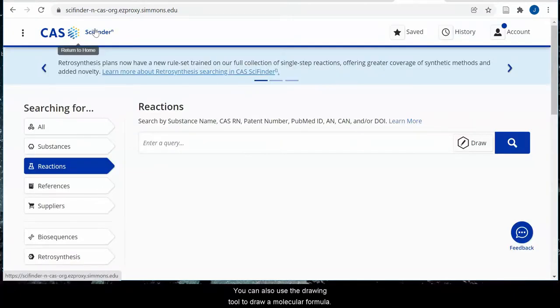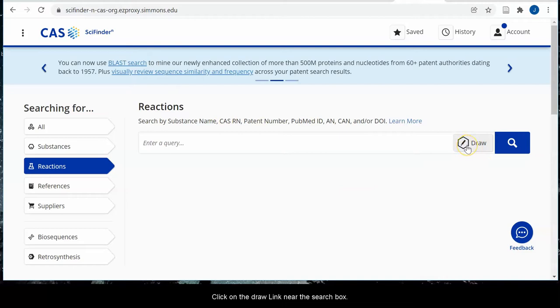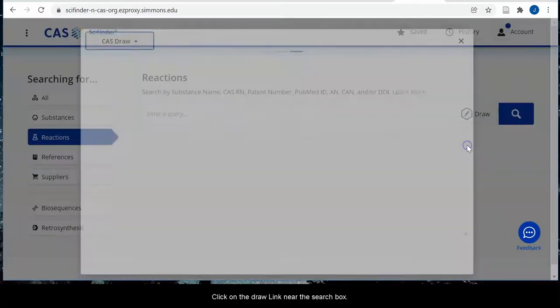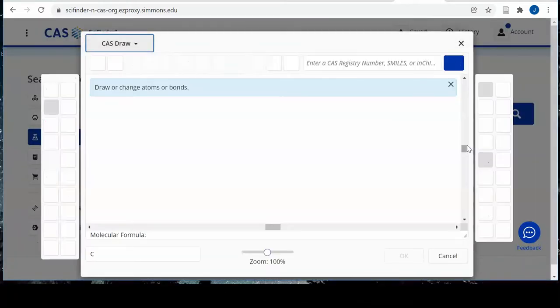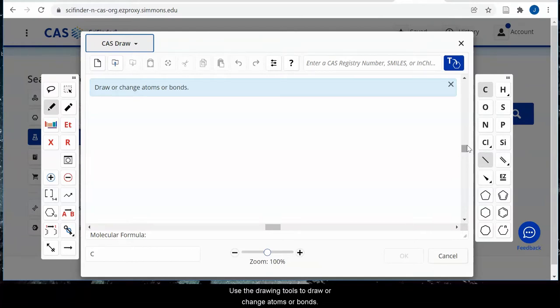You can also use the drawing tool to draw a molecular formula. Click on the draw link near the search box. Use the drawing tools to draw or change atoms or bonds.